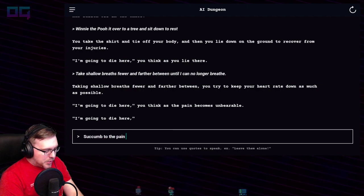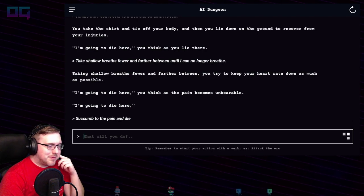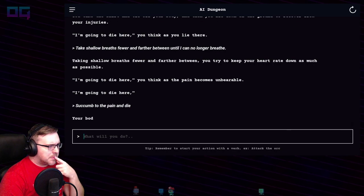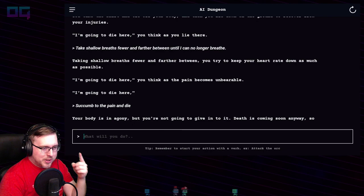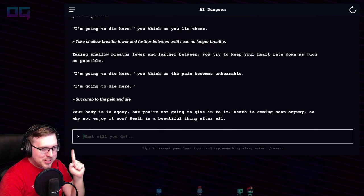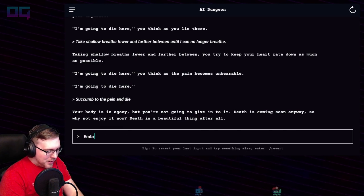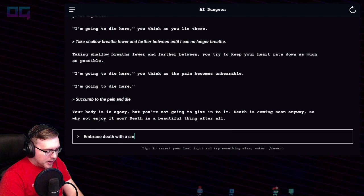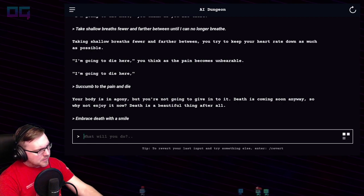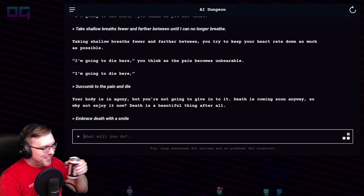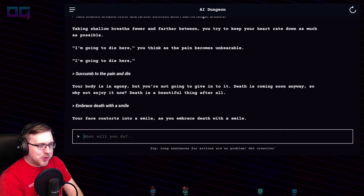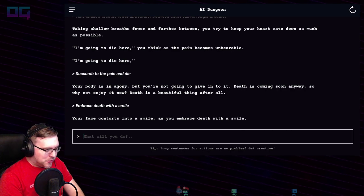"Succumb to the pain and die" — it's so blunt. Your body is in agony, but you're not going to give in to it. Death is coming soon anyway — so why not enjoy it now? Death is a beautiful thing after all. Embrace death with a smile. Your face contorts into a smile as you embrace death. The end.